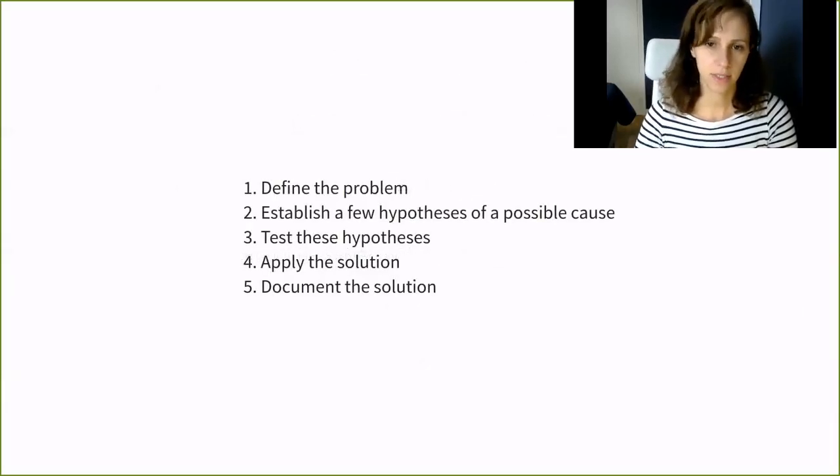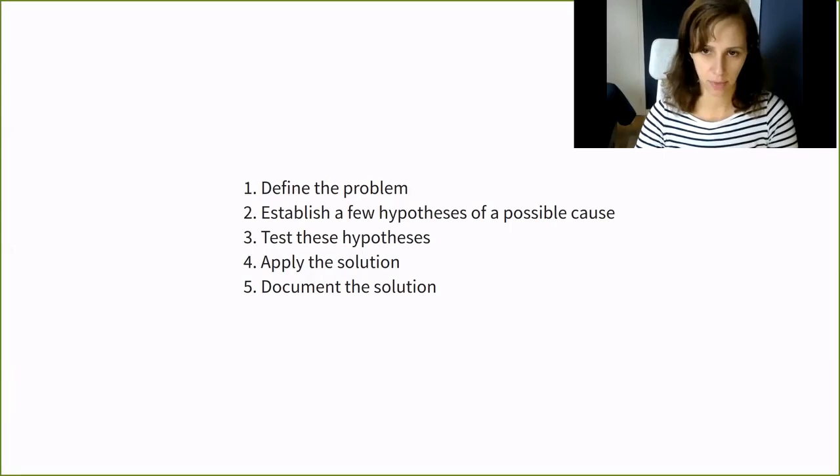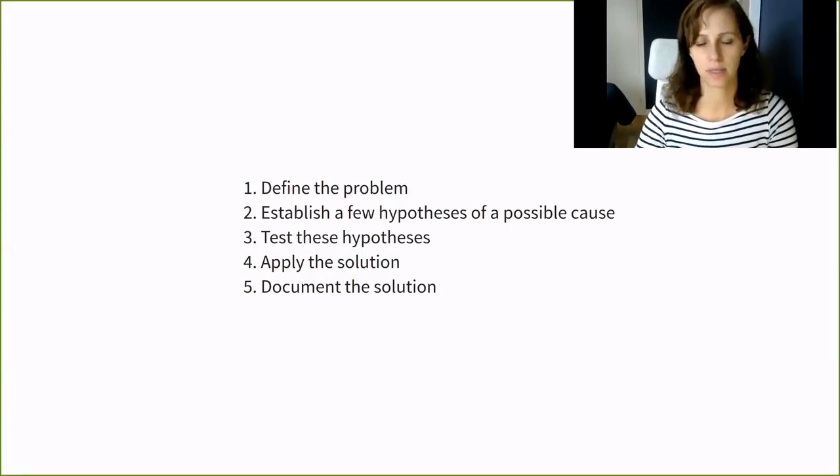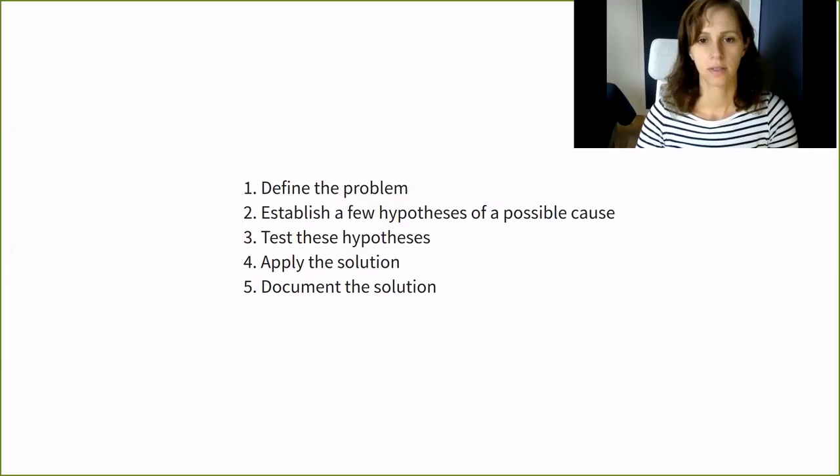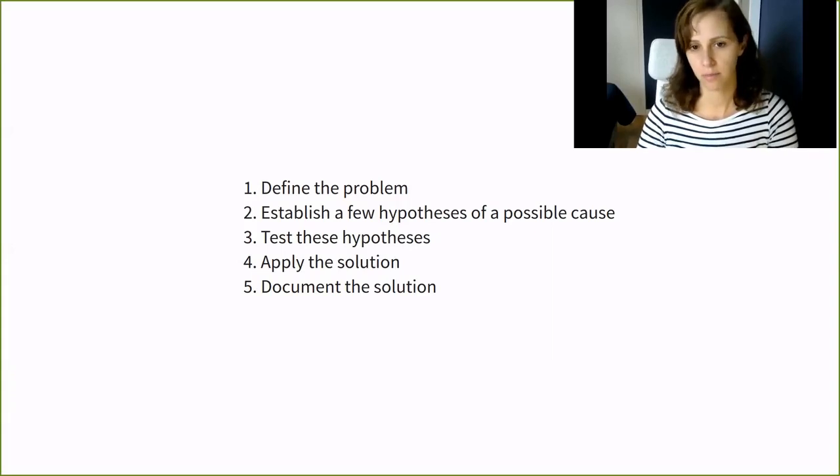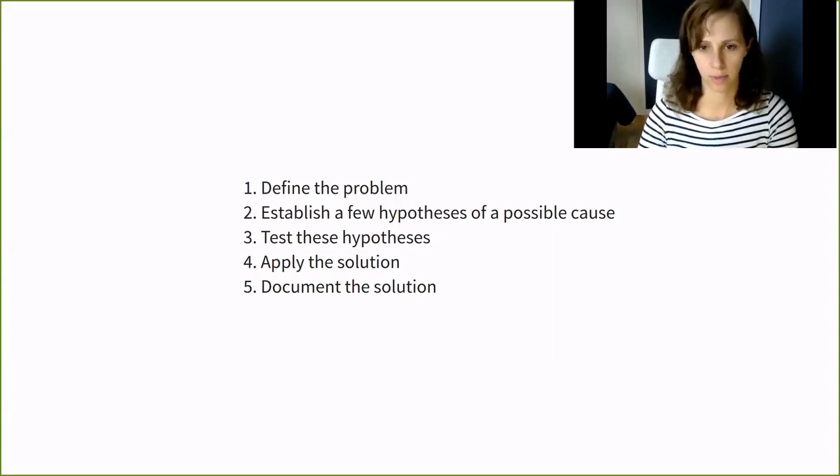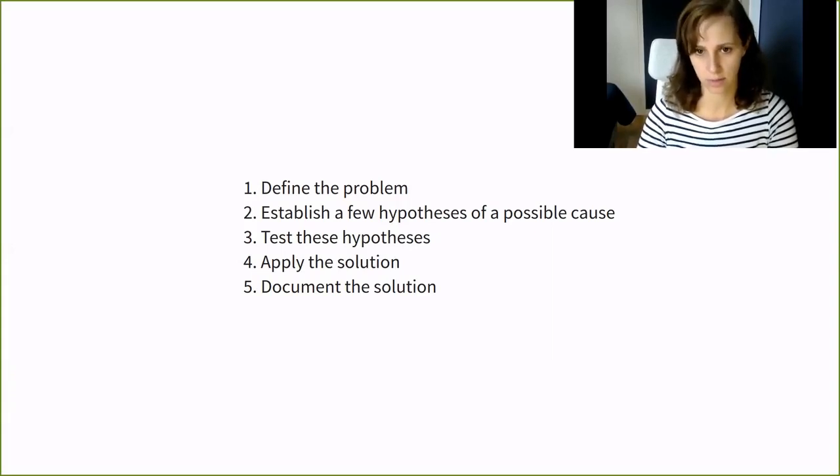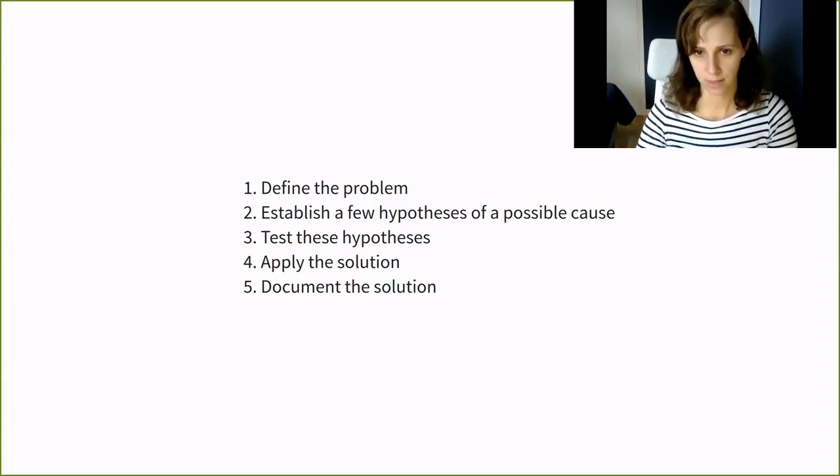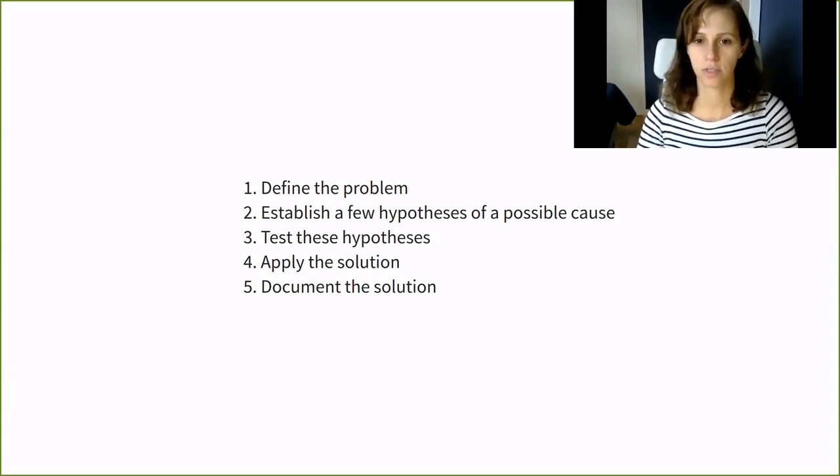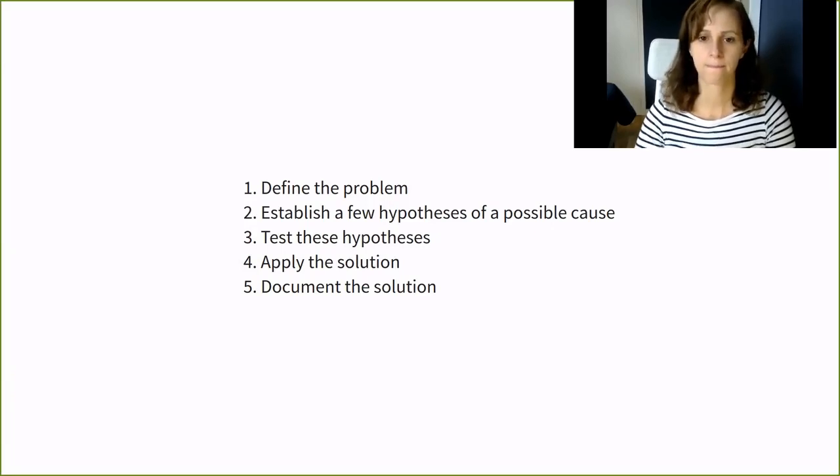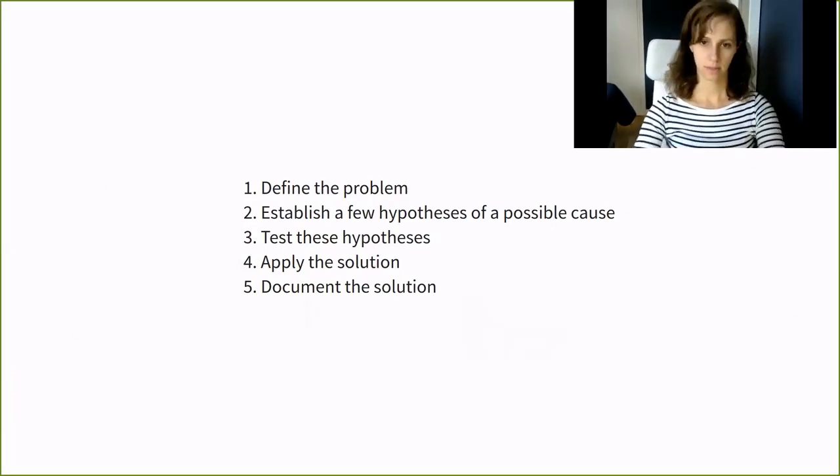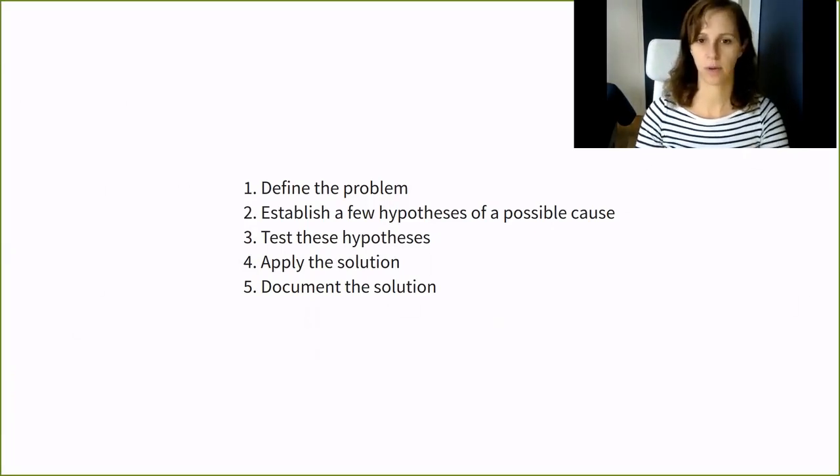There is no silver bullet when solving a problem in an OpenStack cloud and it took 300 years, 100 pages and a remarkable person like Andrew Wiles to come up with the proof for this theorem. In this talk, I will present three problems and the steps I follow to solve them. Define the problem, establish a few hypotheses of a possible cause, test this hypothesis, apply the solution and document the solution. Now, let's look at some problems.